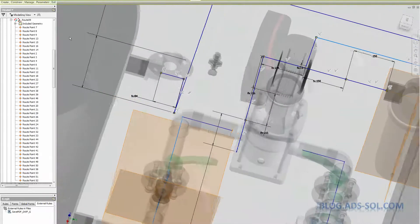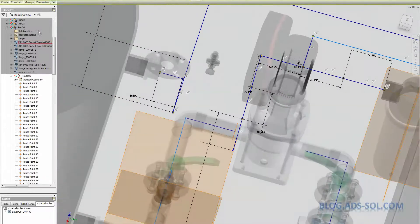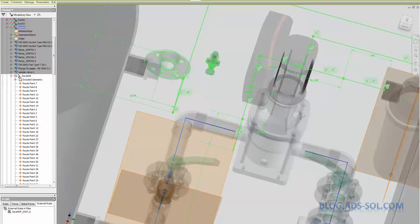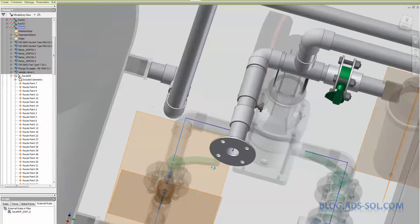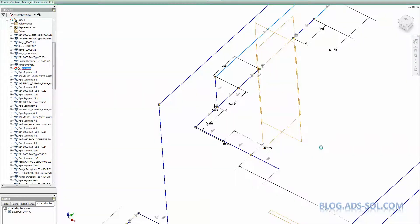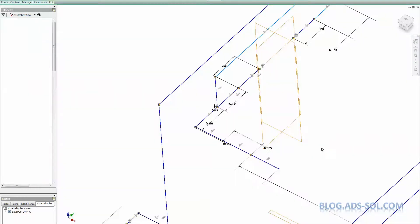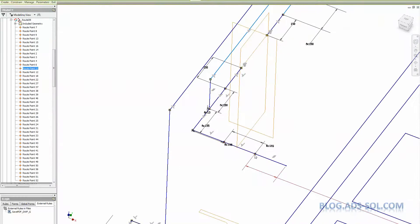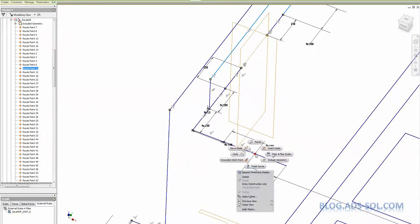So the old elbow becomes a socket union. And the new point that we inserted becomes the elbow. Now all I want to do is remove the old elbow, the socket union now.